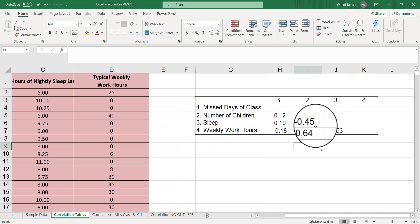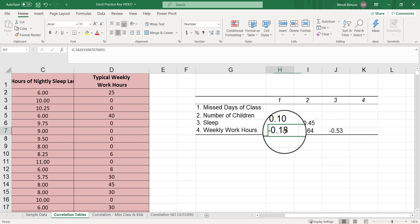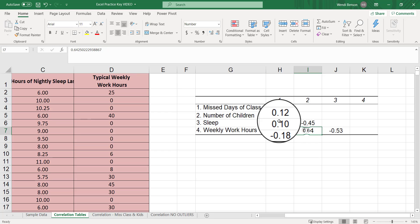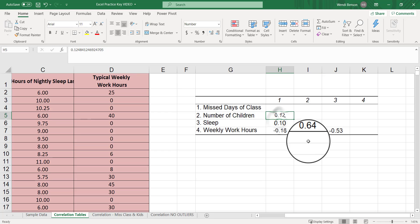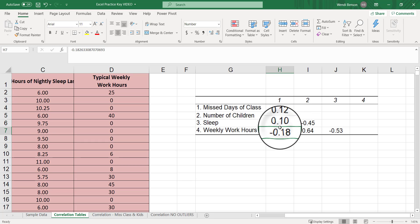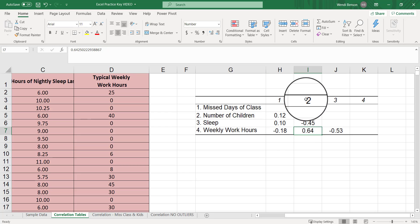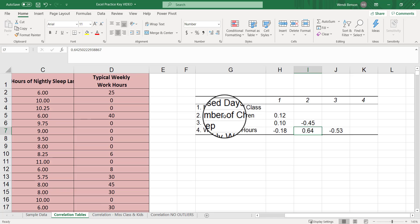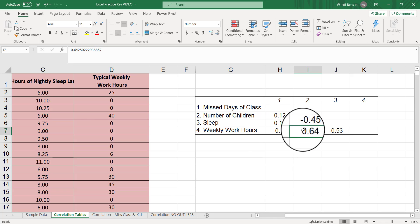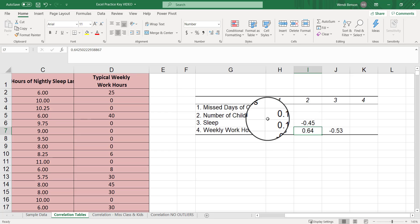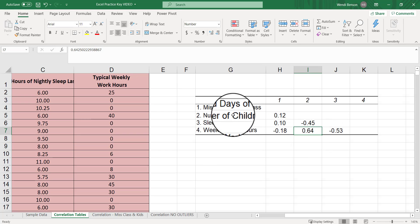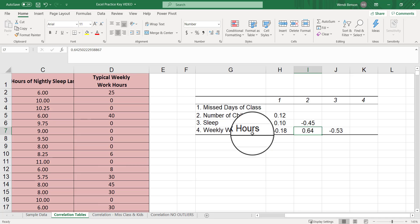These are negative, suggesting an inverse relationship. Those who have higher of x tend to have lower of y. These are all positive correlations. Consistent direction. Those who have more of x tend to have more of y, albeit these are all pretty weak. Our strongest correlation is right here, 0.64, and that's between variable two, which is number of children and weekly work hours. It looks like there's a strong correlation such that those who have more kids tend to work more.